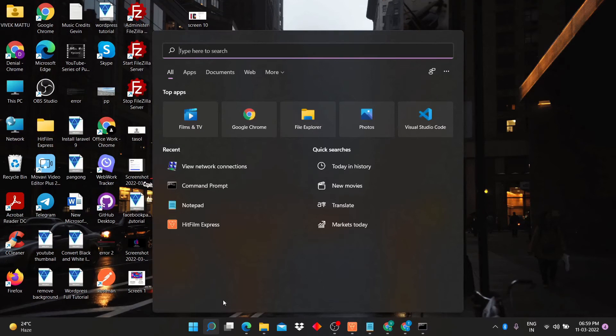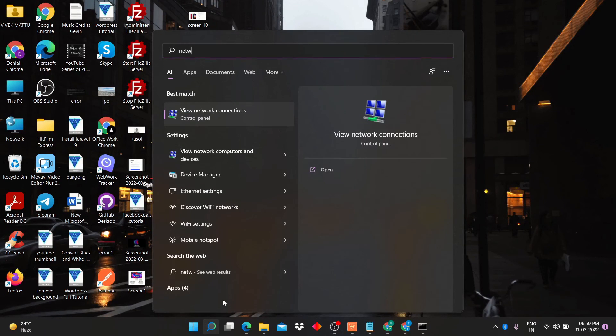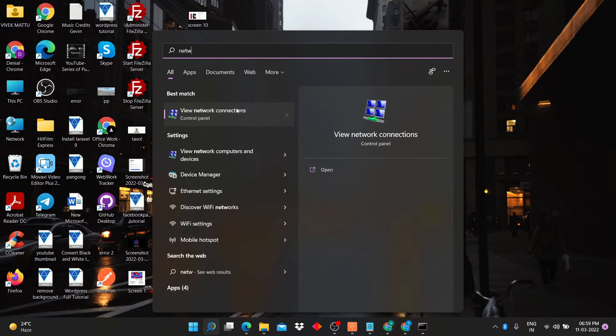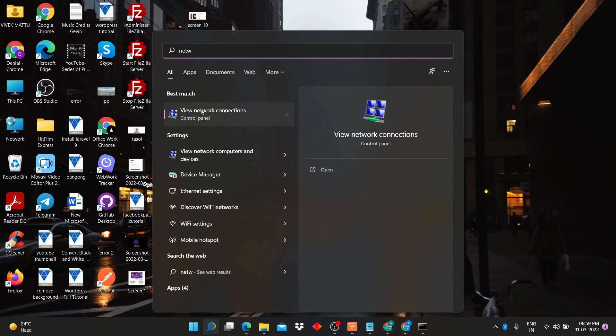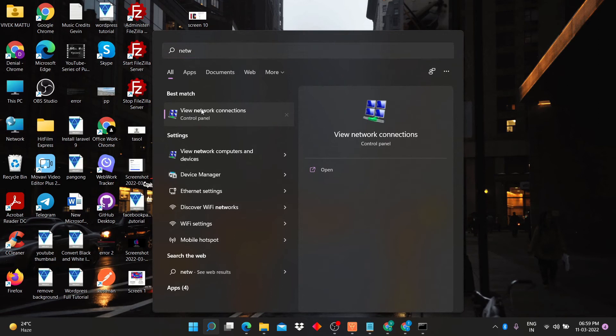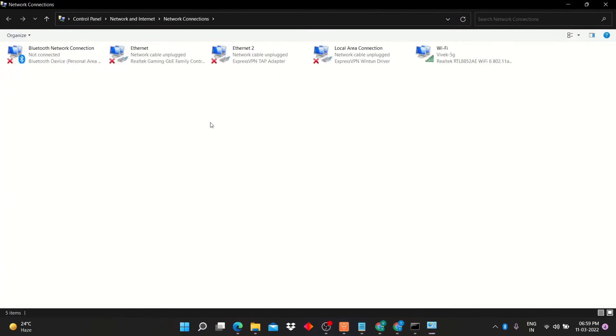There is a second method also to find your WiFi password. Go into search box and search network here. Now click on view network connections.